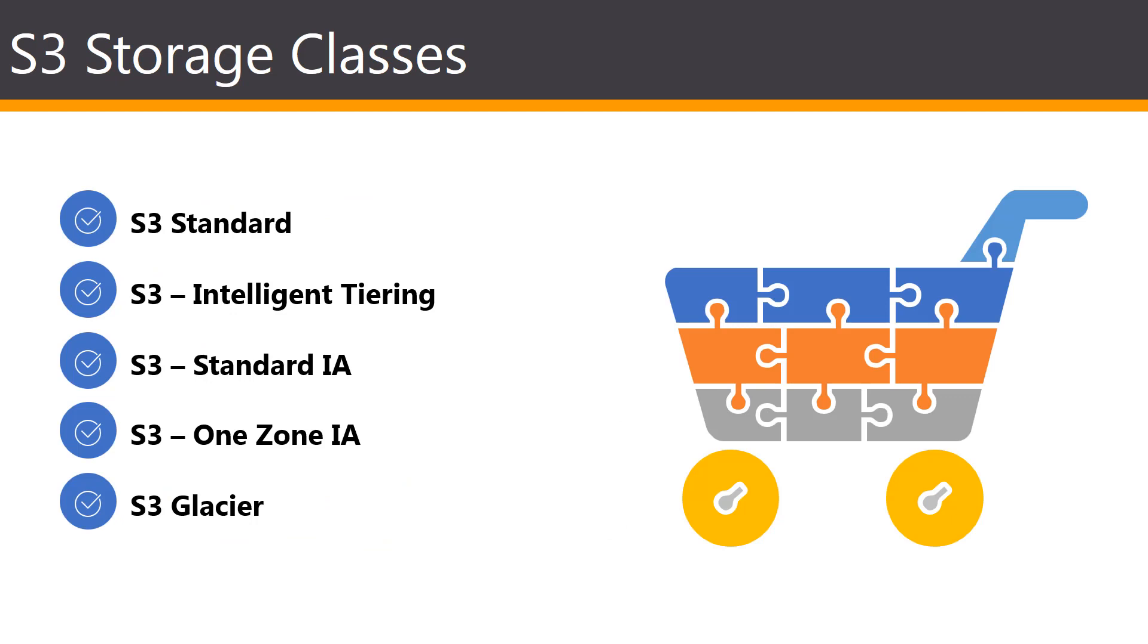The S3 offers a range of storage classes designed for different use cases. There are five main ones. First, you have the Standard one, which offers the high durability, availability, and performance object storage for frequently accessed data.